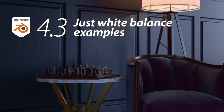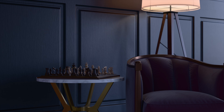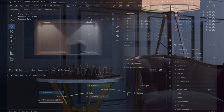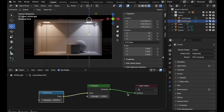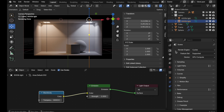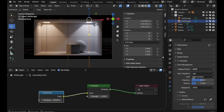If you want to understand the theory behind white balance, watch the full original video. Let's jump in now and take a look at a real world example here in Blender 4.3. We're going to come over into the render properties and come down to the bottom where we have color management, and you'll note that we have a new white balance entry.